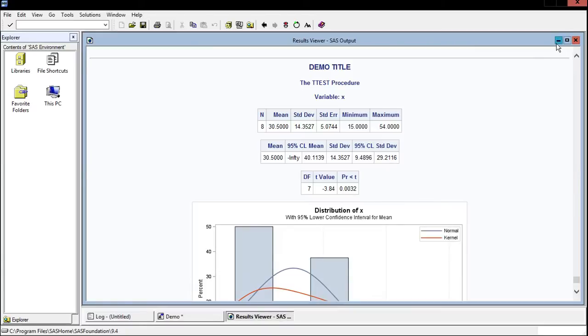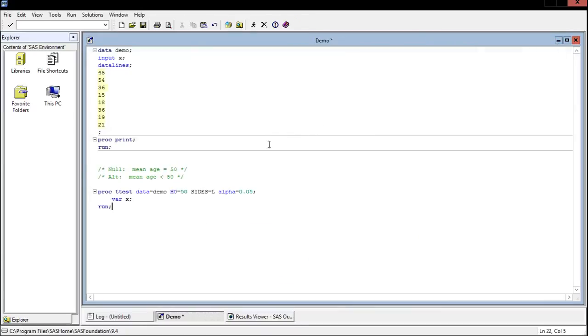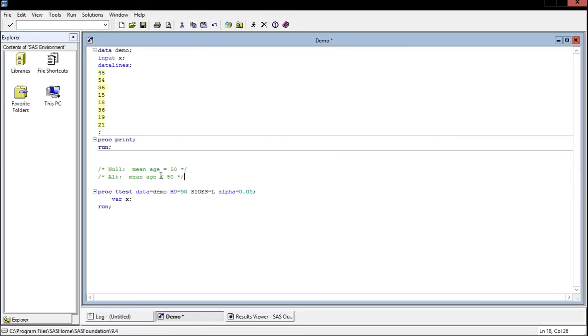So let's go back and take a look at these hypotheses. Our null hypothesis was that the mean age is equal to 50. We say that we can reject that now and determine that the alternate is true. So the mean age is not equal to 50. We should say that the mean age is less than 50. That's what we've concluded due to the results of this t-test.